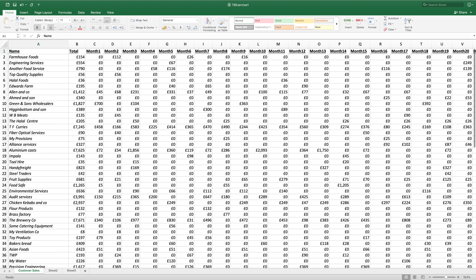Your spreadsheet should look like the one I have in front of me. We want to freeze the sheet so that the first row stays still when I go down and the first column, column A, stays still when I go across.